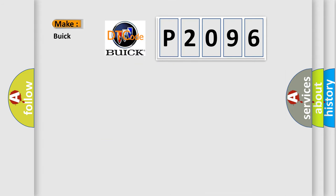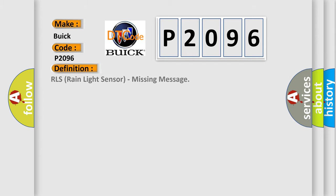So, what does the diagnostic trouble code P2096 interpret specifically for Buick car manufacturers? The basic definition is RLS rain light sensor, missing message.